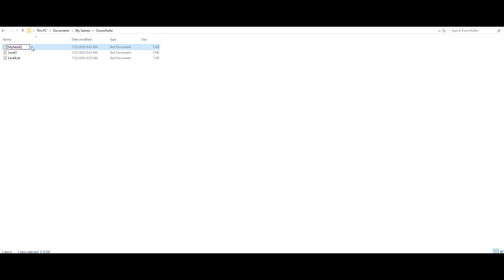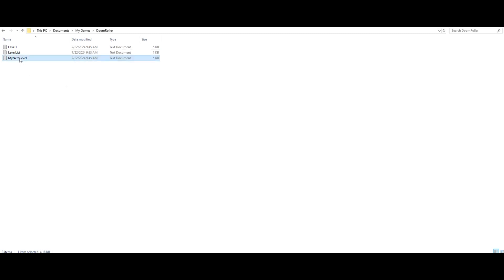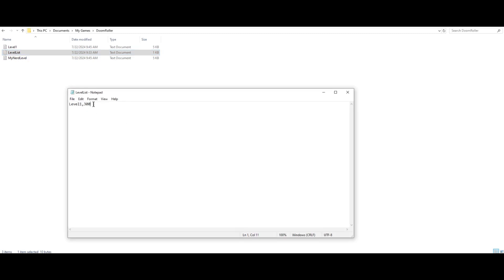My nerd level - you can call it whatever you want. Then you come down here and what you would do is you would copy this, the name exactly, into the level list. And so after you beat this level, it would then load up this level.